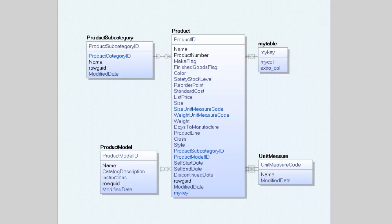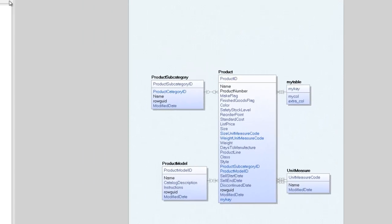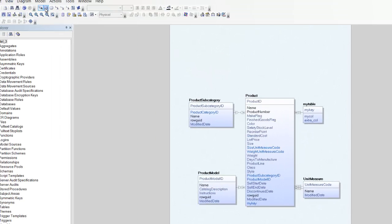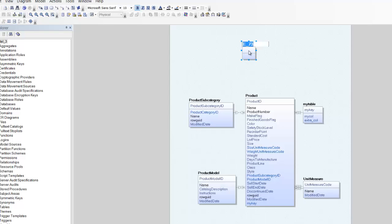Next I want to add a new table, so I select the table tool and click on the diagram where I want to place it. Again, I just over type the name and hit tab to create columns.